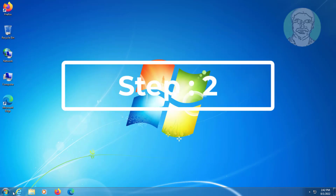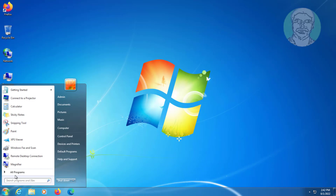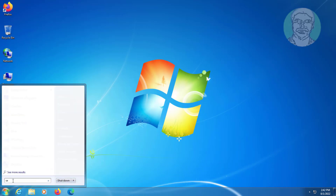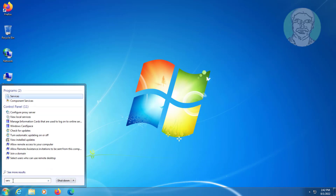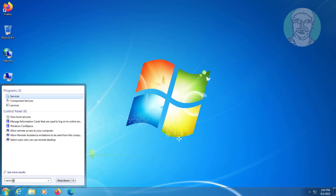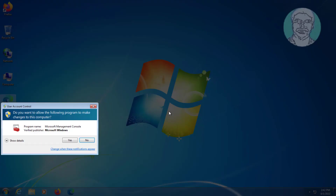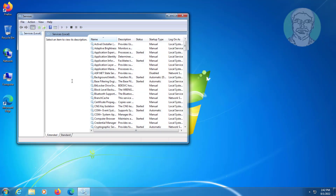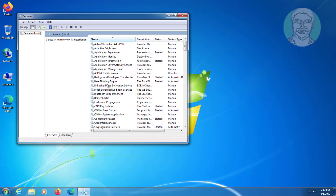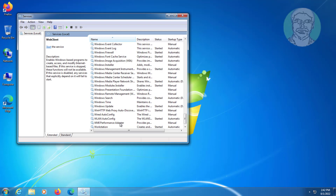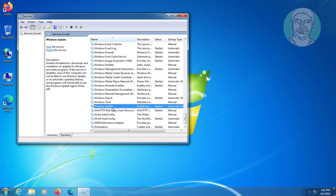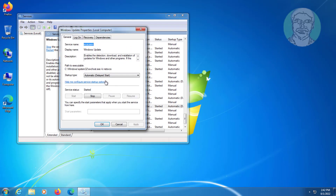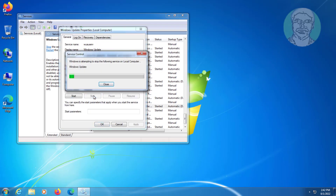The second step is to type 'services' in the Windows search bar and click Services. Open the Windows Update service and click Stop the Service.